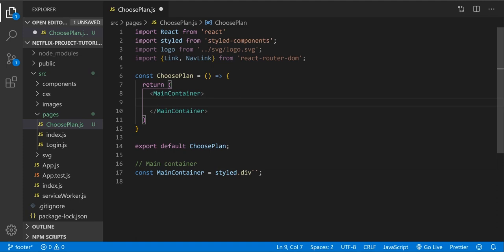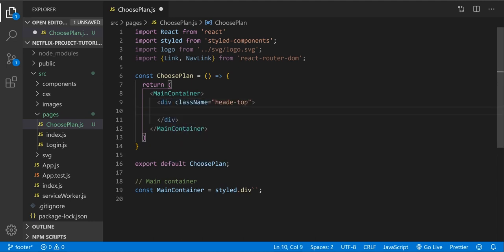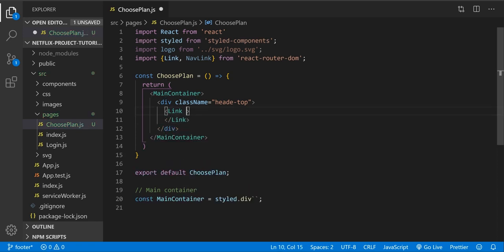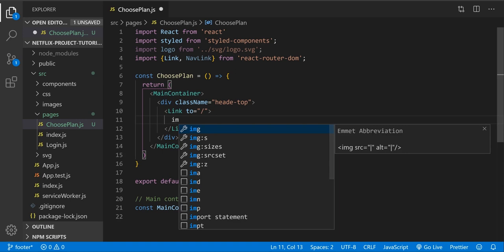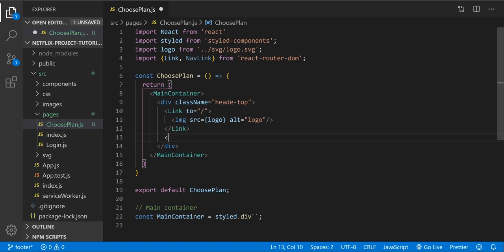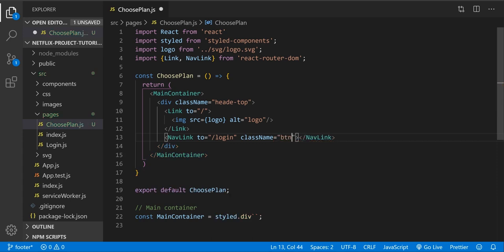Inside the main container, let's create the div with class name 'header-top'. Inside the header top let's create the Link for our logo — give it the path to main — and add the image tag. The source is going to be our logo. Alt text will be 'logo'. Down here let's create the NavLink with path to login.